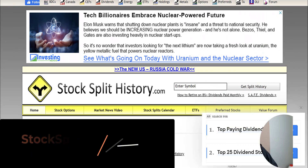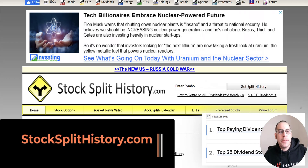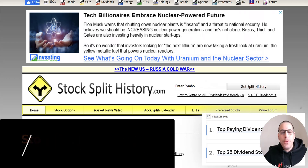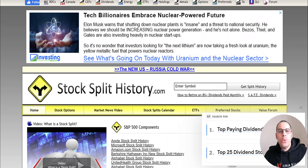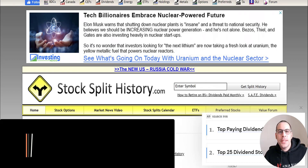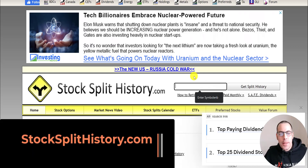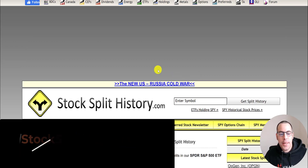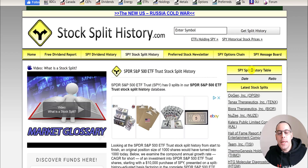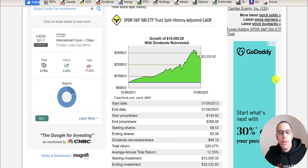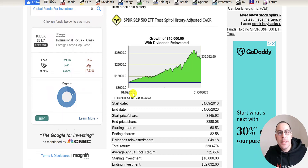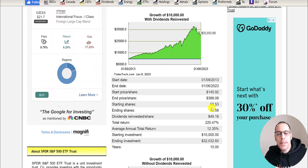Welcome to my channel, I'm Scott. In this video we're going to go through this website StockSplitHistory.com. It's a really interesting website that shows you how much money you would have if you invested $10,000 ten years ago. For example, if we put in the ticker SPY, which is the S&P 500 index, it shows you the split history. If you put $10,000 into SPY ten years ago, you would have $32,000 today, assuming you reinvested the dividends — that's a 220% return.